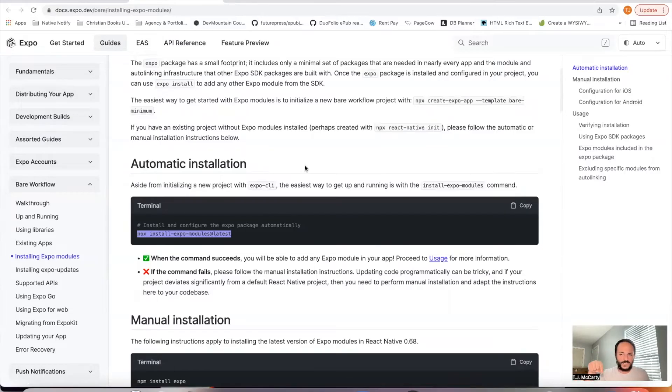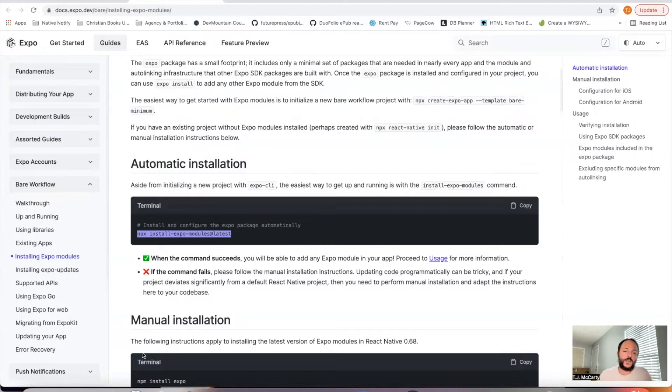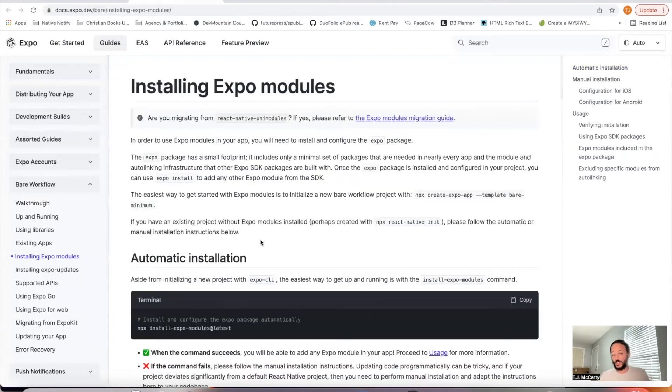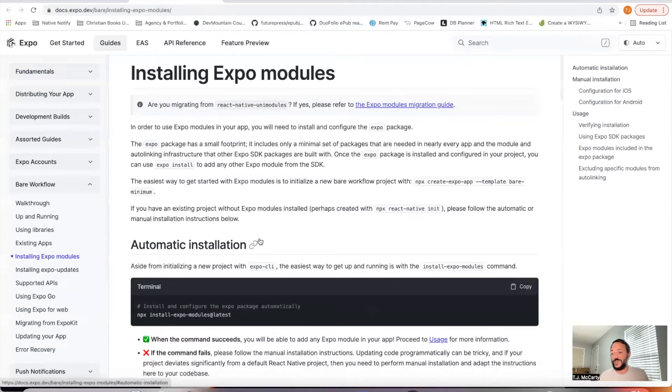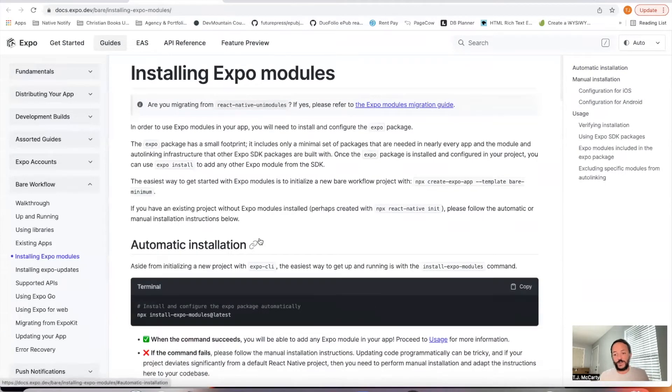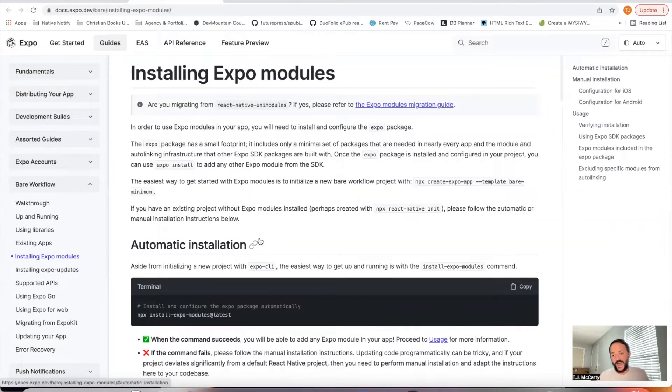Before we get started, make sure to subscribe and hit the bell icon. We come out with videos all the time. I'll put these links in the description below, and we'll go ahead and do this together to learn how to install Expo into your React Native app.